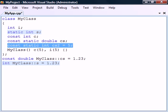The exception to this is if the constant static field is of an integer data type, such a field may also be initialized within the class at the same time as the field is declared.